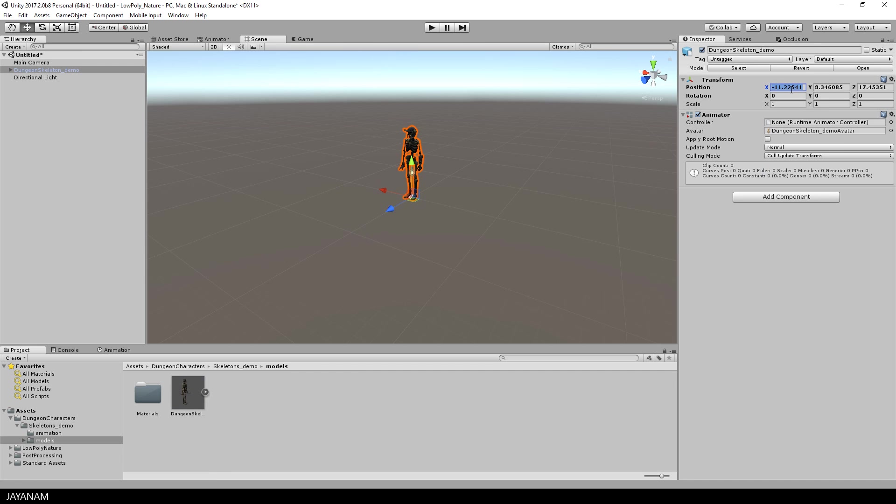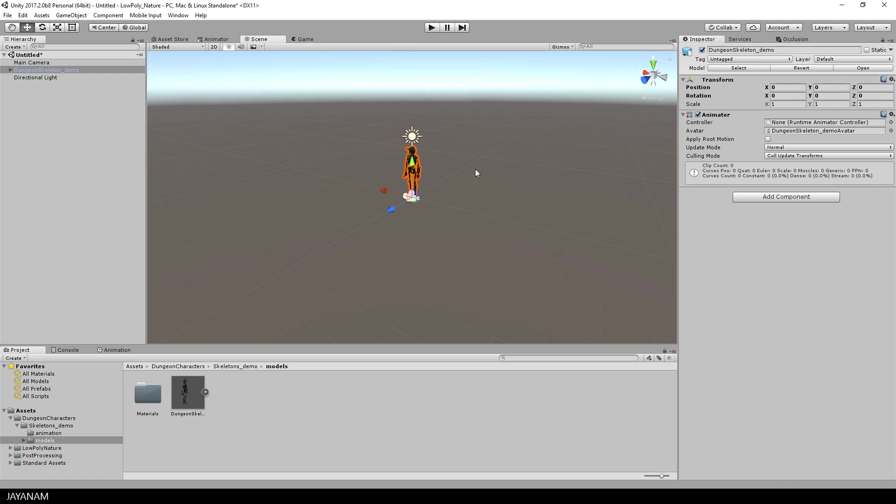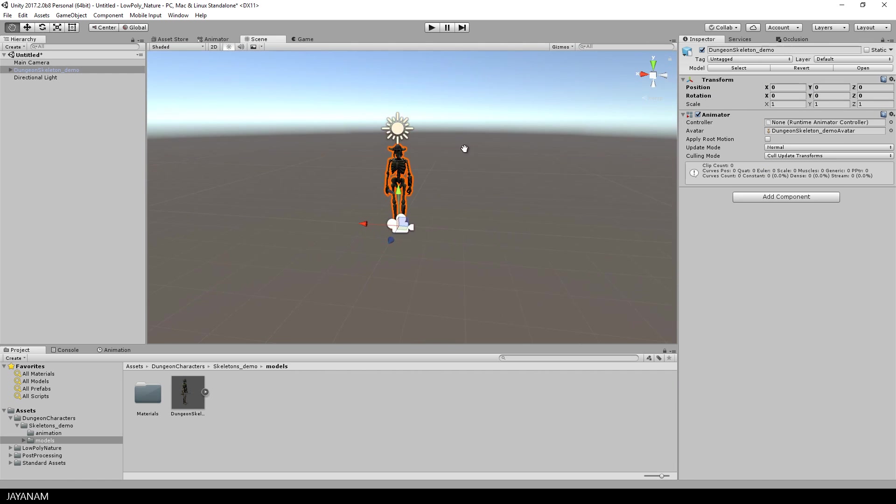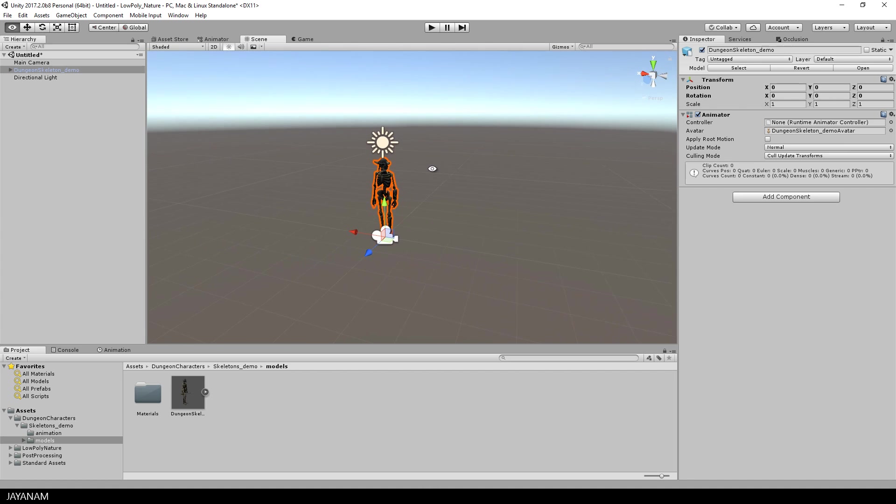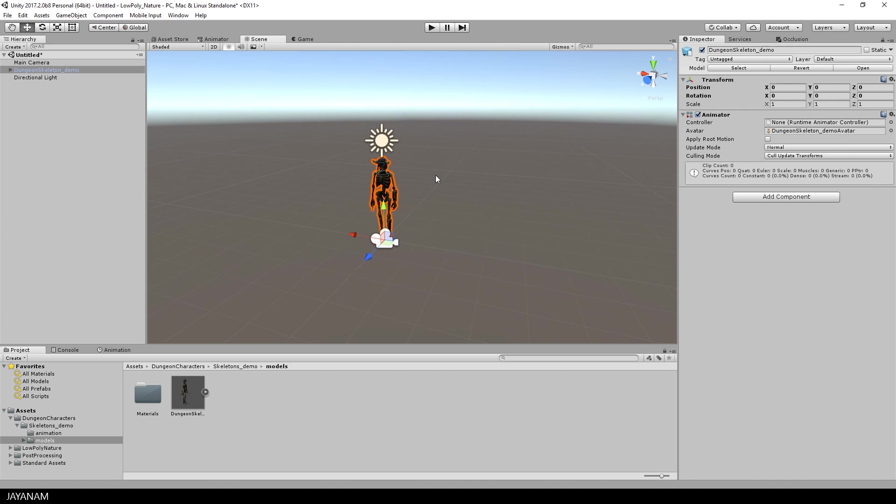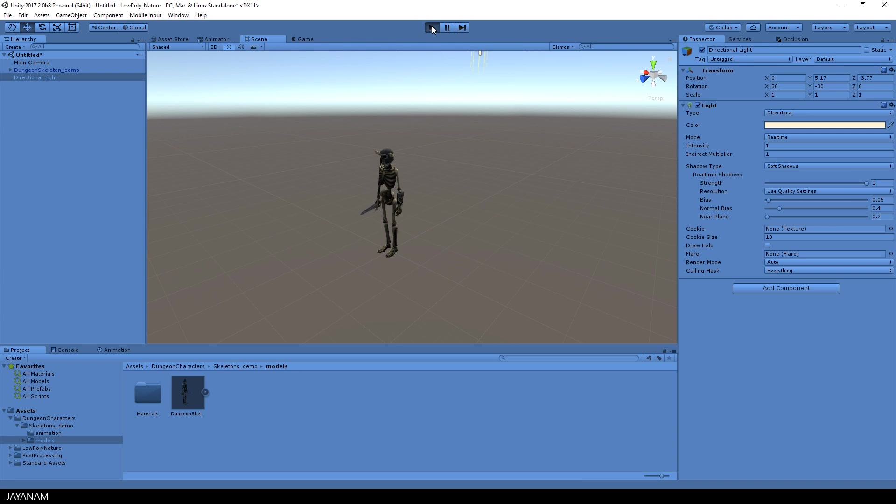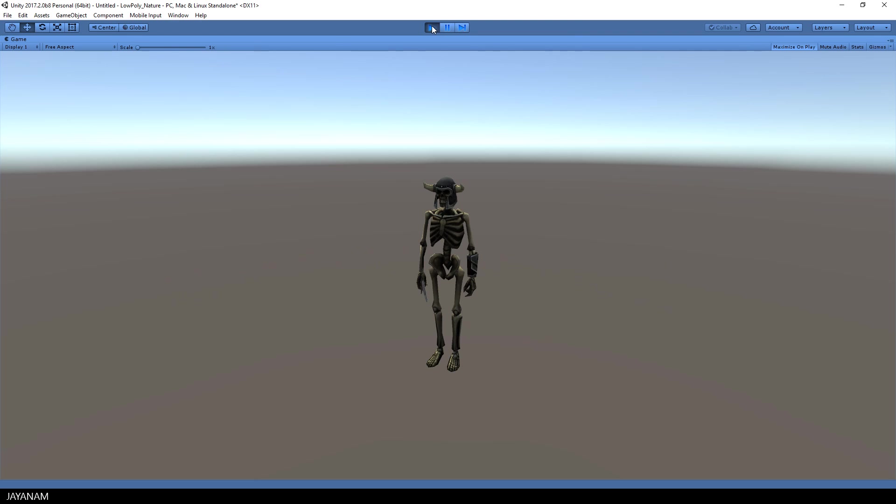I drag in the FBX to this empty new scene so that it is located in the center. You can see it is a low-poly model and when we start the game nothing happens. Okay so let's bring this to life.